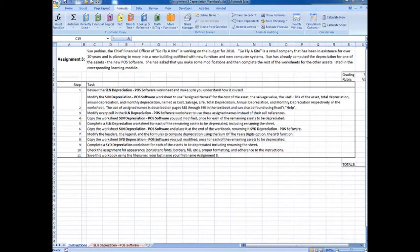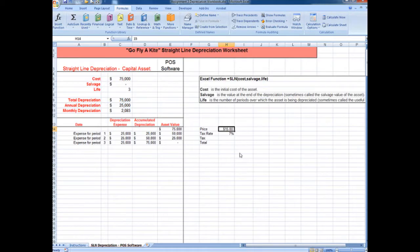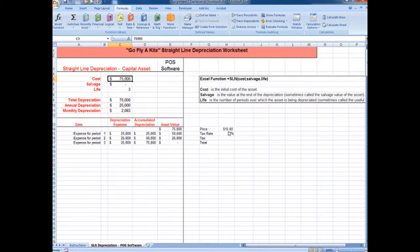Looking at our learning module 3, we'll notice the second instruction tells us to use assigned names. If you look in your textbook on page 387 and 388, you'll see some instructions, and these instructions refer to cells that are next to each other. In our worksheet that we're working on, our cells are not next to each other. So first, we'll go through quickly how it would work if we used the instructions in our book, or if we had a simple sheet where we just need to simply reference, or assign, cell names.